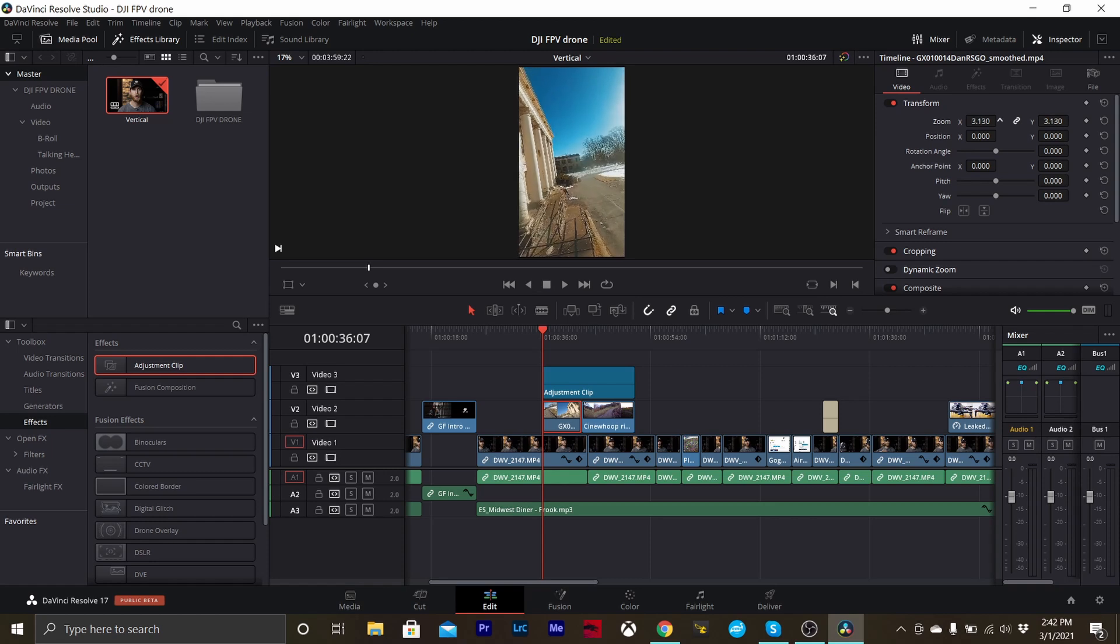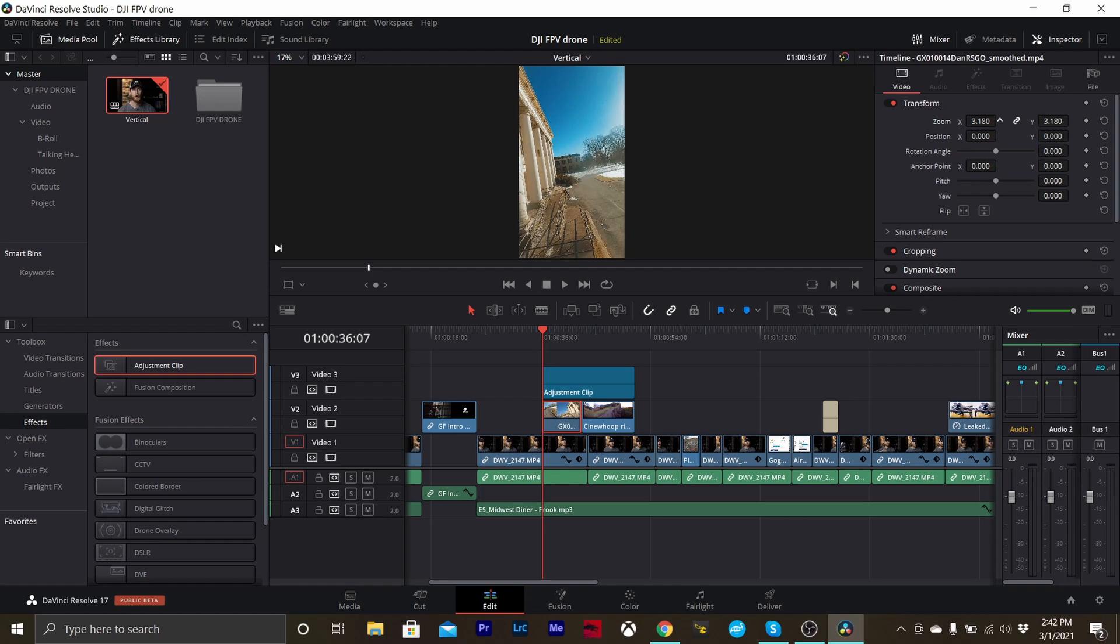Now if you are on a 1080 timeline, you're looking at somewhere about a 3.2 zoom and that will fill your entire timeline.